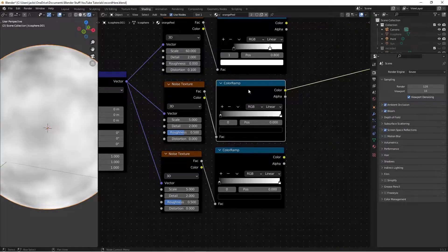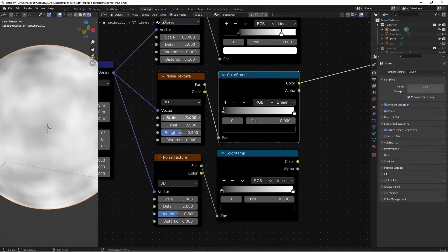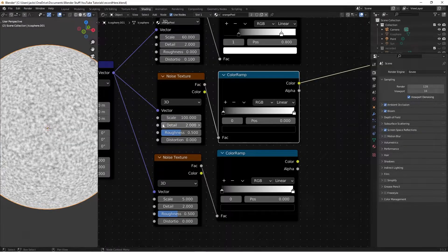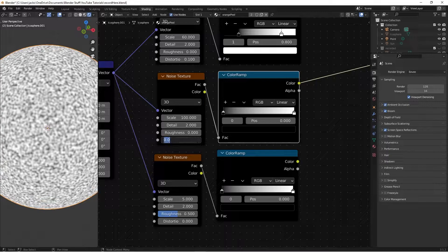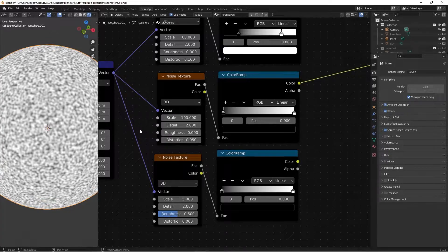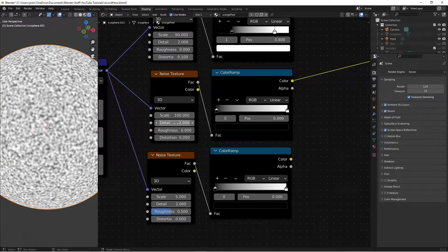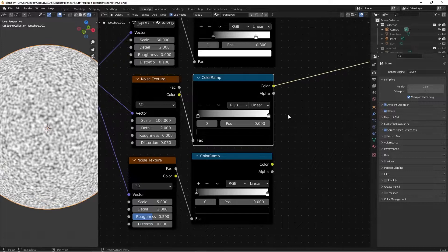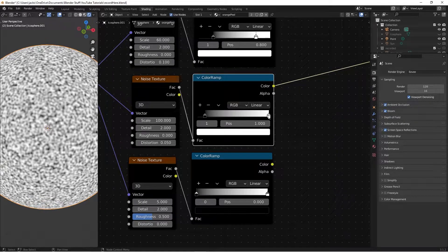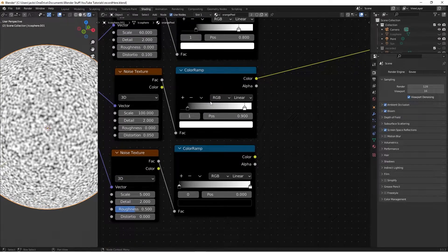Go to the second noise texture and preview the color ramp. Set the scale to 100, detail to 2, roughness to 0, and distortion to 0.05. On the color ramp, switch the black to 0.1 and the white to 0.9. Then we're done with that noise texture.